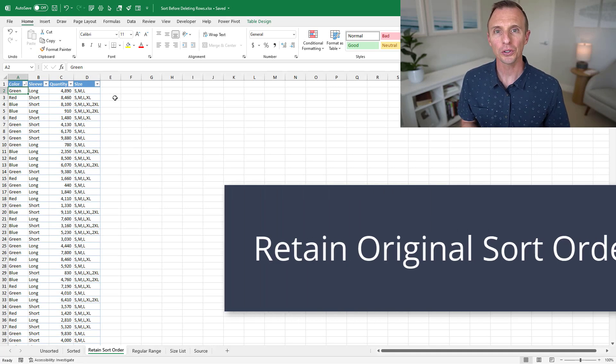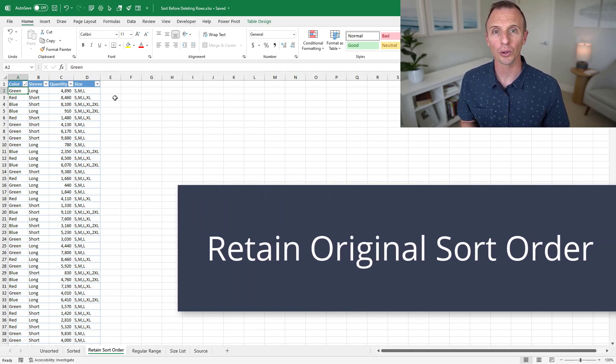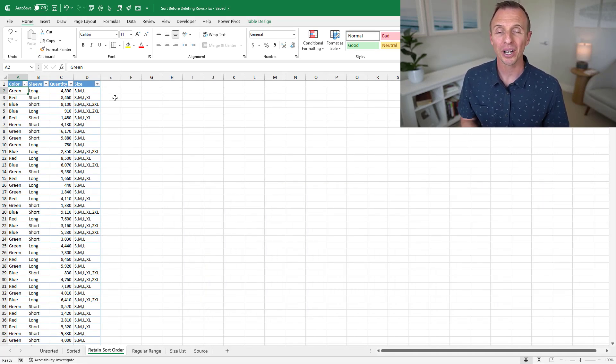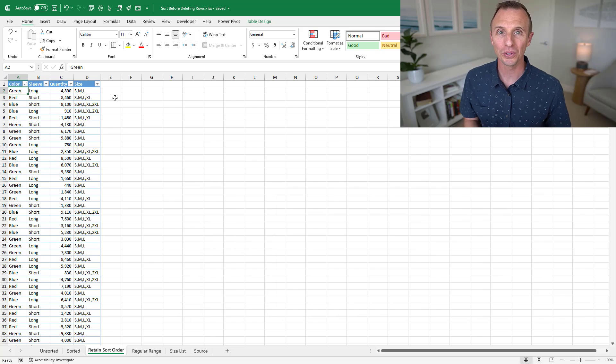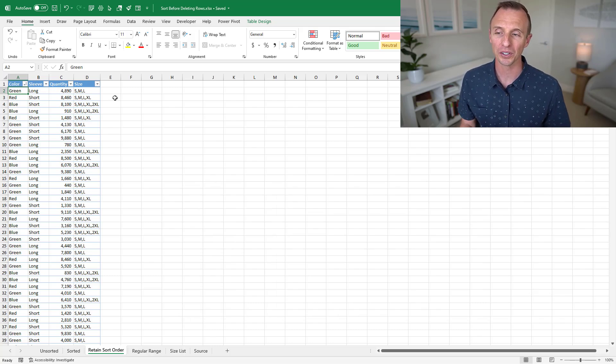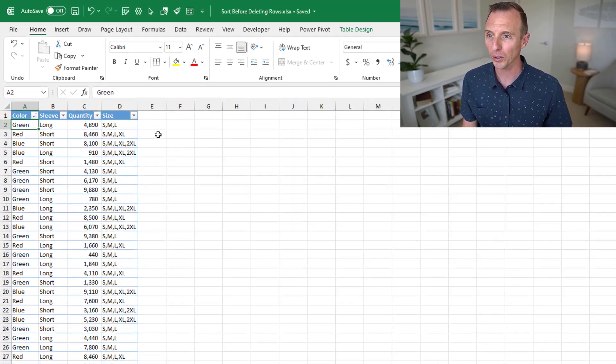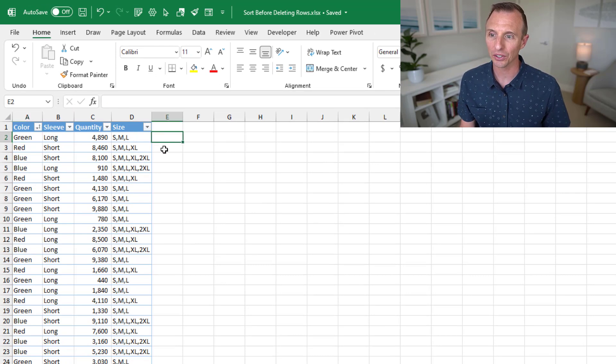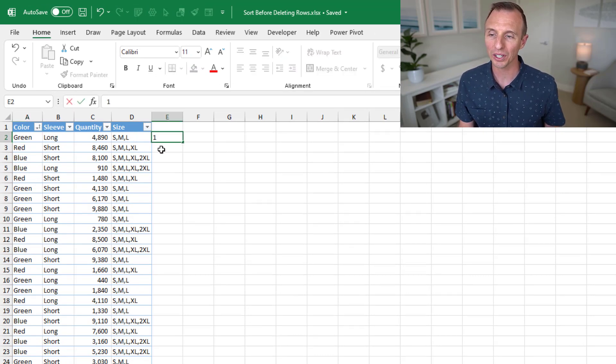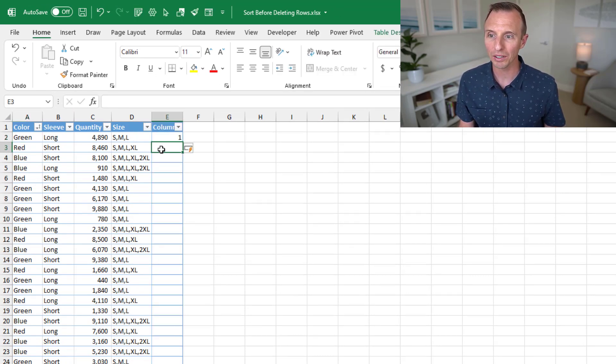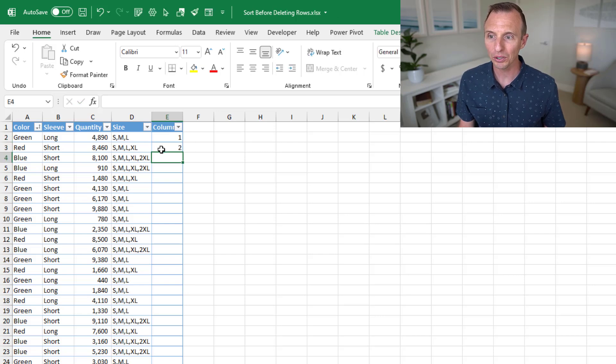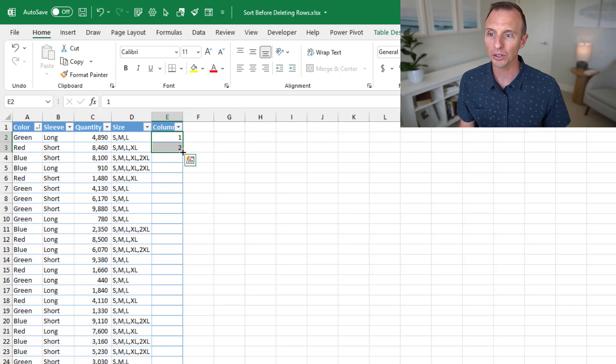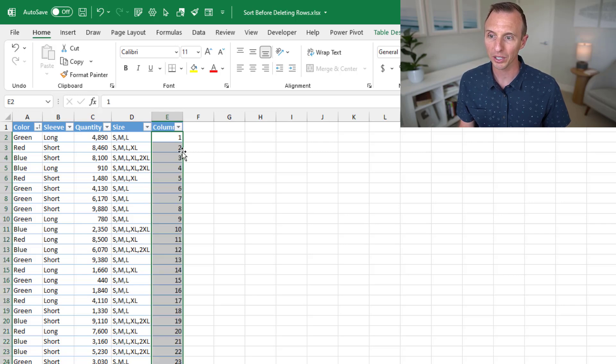So I now wanna show a trick for retaining your original sort order because you might be saying, John, this is great, but I don't want to lose the order that my data was originally in when I sort it. So in order to do that, we can add what's called an index column. So right over here to the right of the table, I'm gonna type a one in the first row. I'm gonna type a two in the second row. I'll then select both of these cells, hover over the fill handle here in the bottom right corner and just double left click.